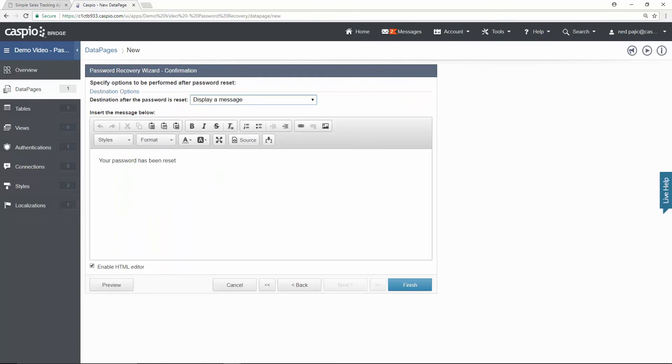This is the confirmation message that the end user will see when they reset the password. And finally, what you can do is click finish to save your changes.